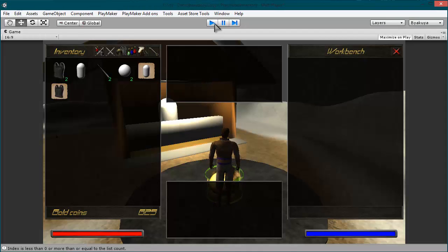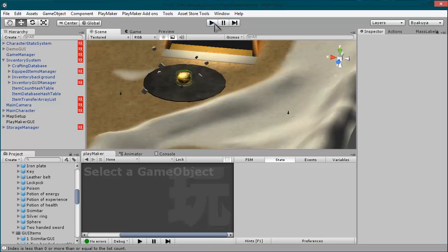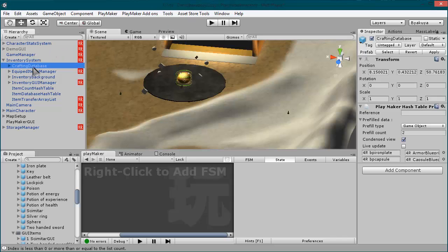Right now I am going to explain how this works and what you actually have to do to make this work properly. First thing you will notice here is this crafting database in your inventory system.